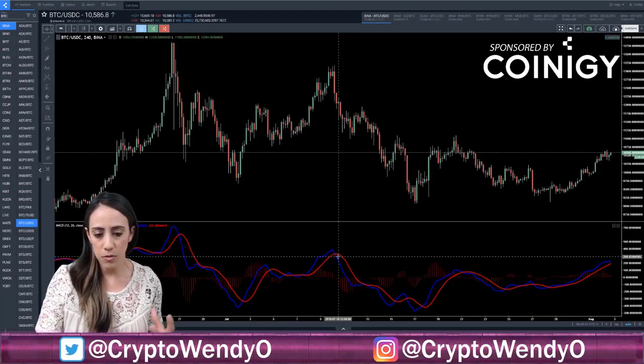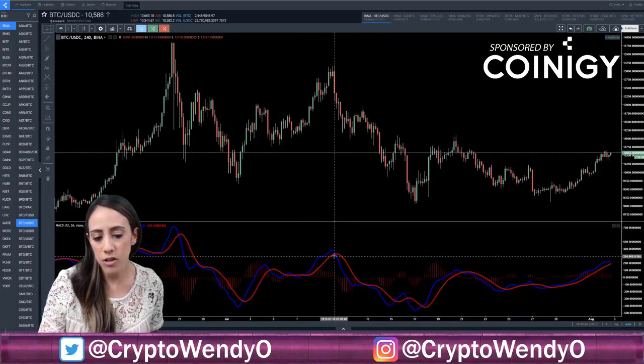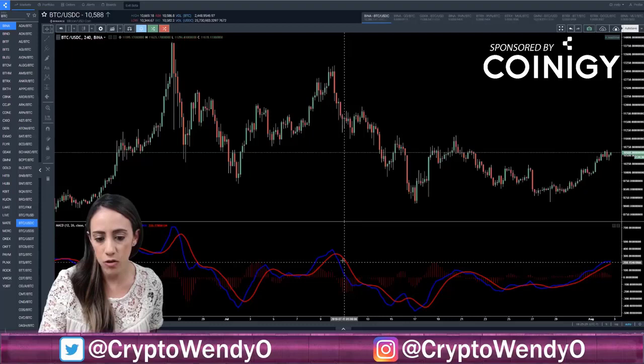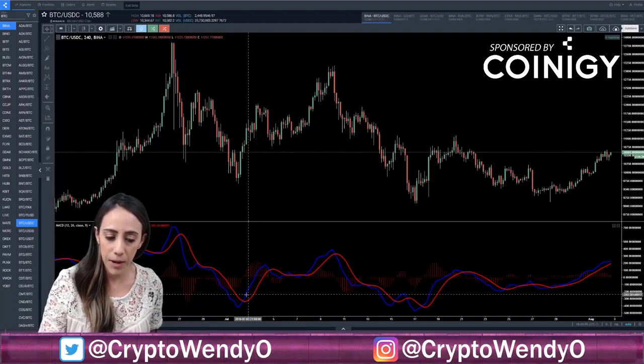Crossovers indicate if the market is bullish or bearish. When the blue MACD line is above the red signal line, this would be bullish — and as we can see, price is pumping, price is going up. When we get a bearish crossover, that is when the blue MACD line crosses below the red signal line, indicating a sell signal and price would fall. A bullish crossover is when the MACD is above the red signal line.